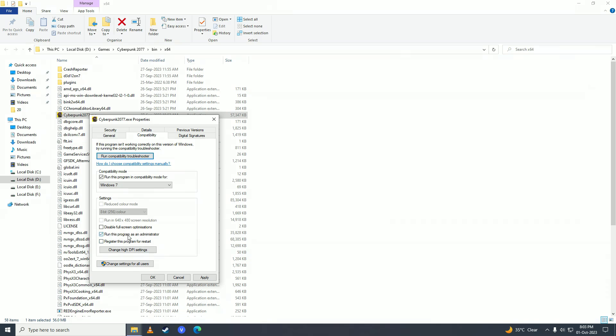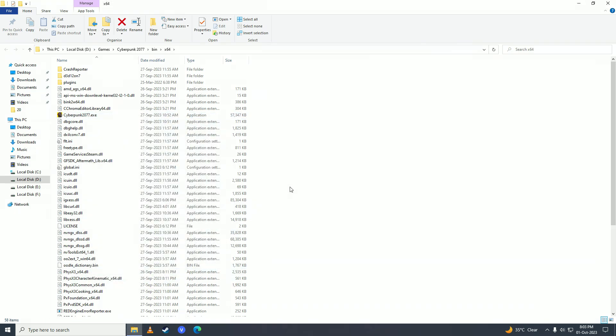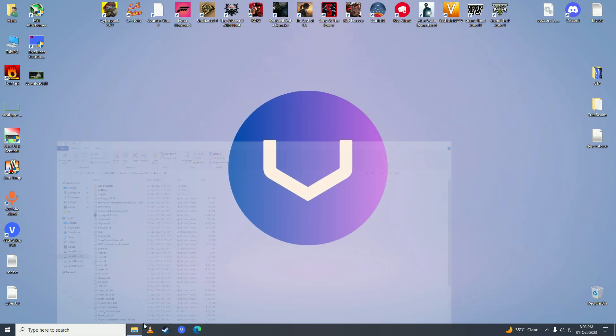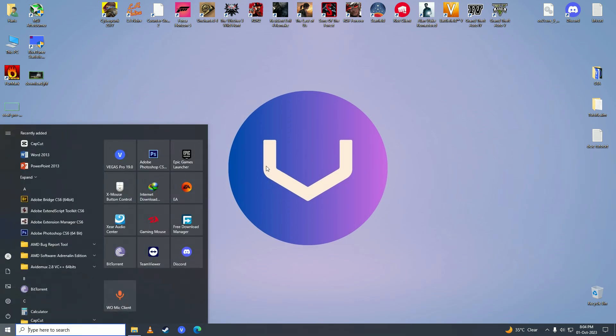Then what you need to do is go on and restart your computer. Once you're done with the restart, just open up your game and the game should open completely fine with no opening crashes or errors. That is how you can fix the EA FC 24 not launching error.